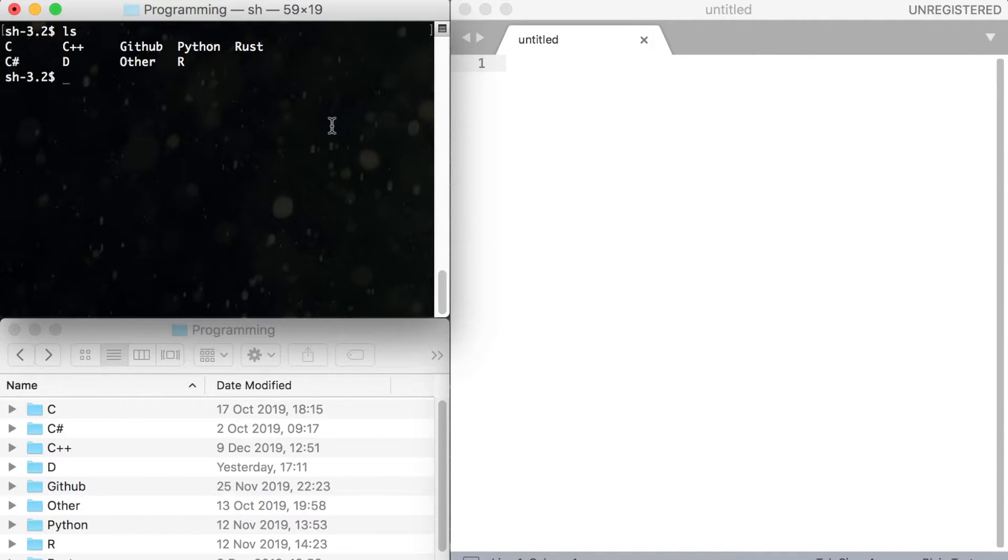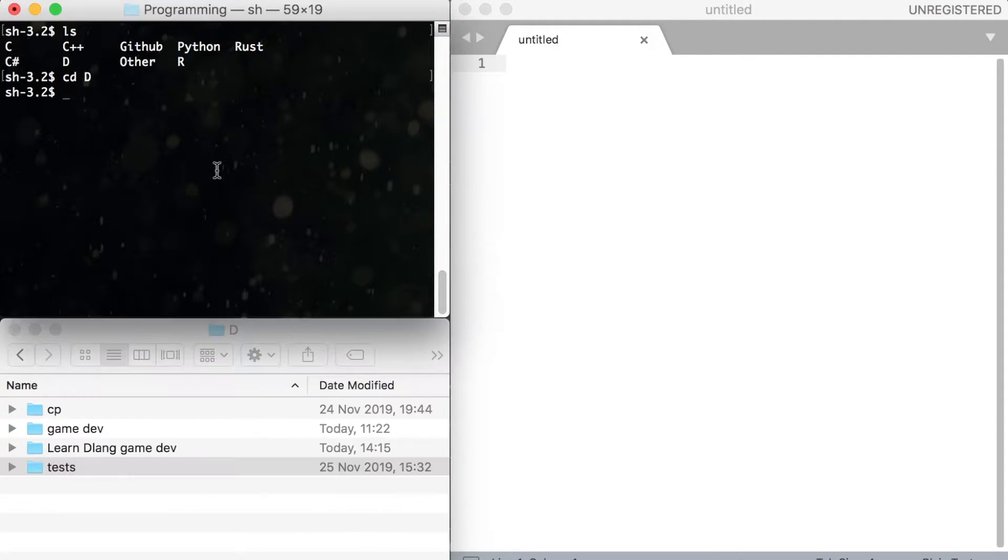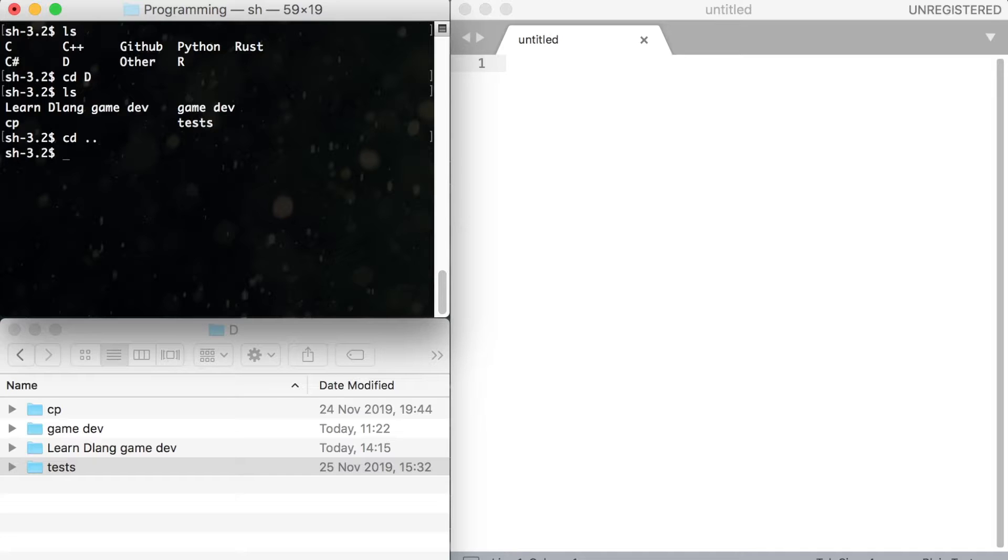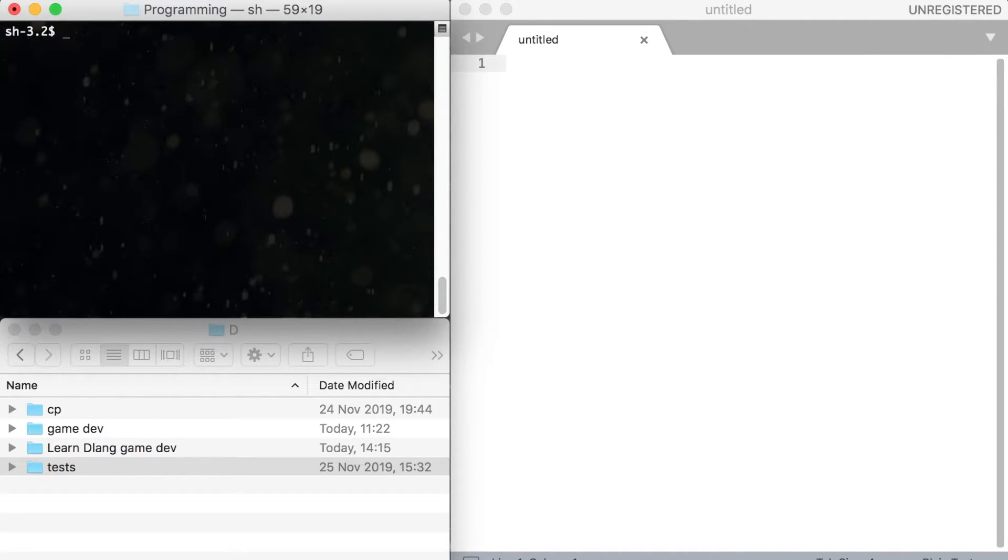To navigate between the folders use keyword cd and folder name. It means change directory. To return to the previous folder type cd dot dot. To clean the terminal window type clear or cls if you are on Windows.